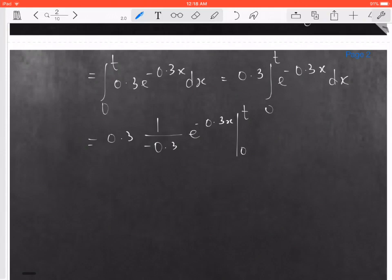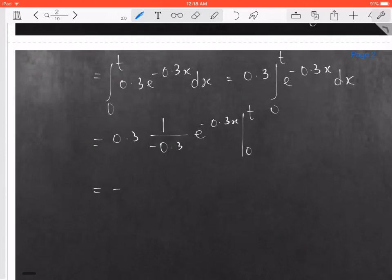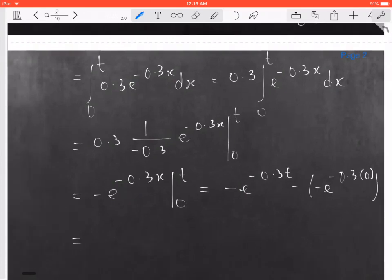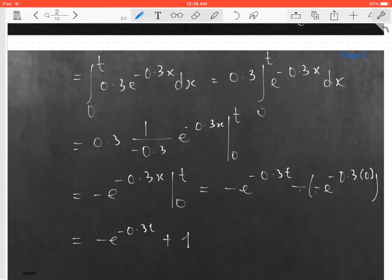The 0.3 and 0.3 cancel out, leaving minus e to the negative 0.3x evaluated between 0 and t. This gives minus e to the minus 0.3t, minus negative e to the minus 0.3 times 0. The two negatives become plus, and e to the 0 is 1, so this equals 1 minus e to the negative 0.3t.